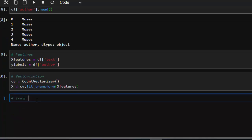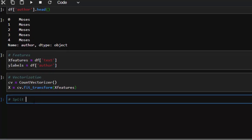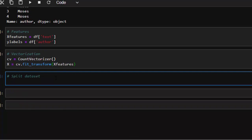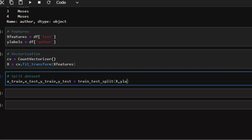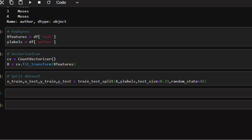The next thing is to split our dataset. We use train_test_split: X_train, X_test, y_train, y_test — all the X together and all the y together. We pass in our X features and our y labels, then a test size of 0.33 — that's a 70/30 split, though you can make it 80/20 — and a random state of 42.